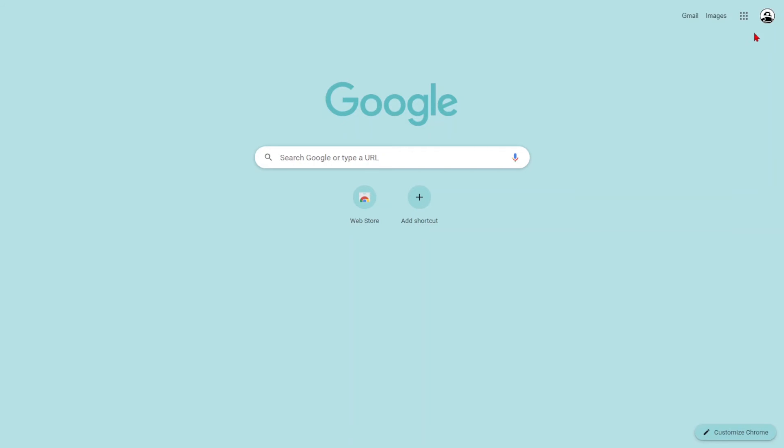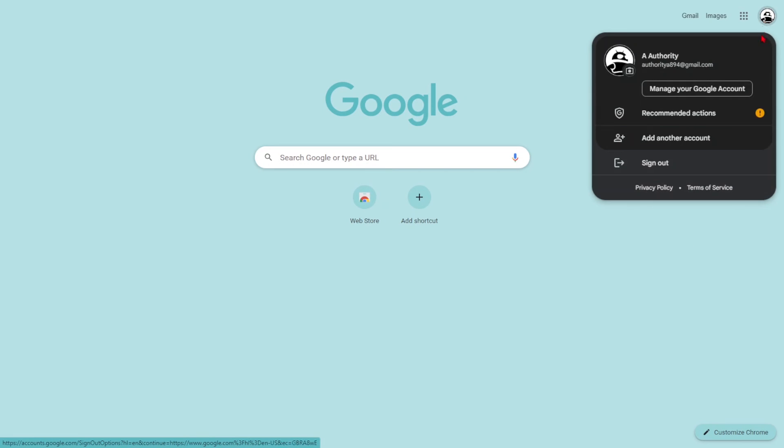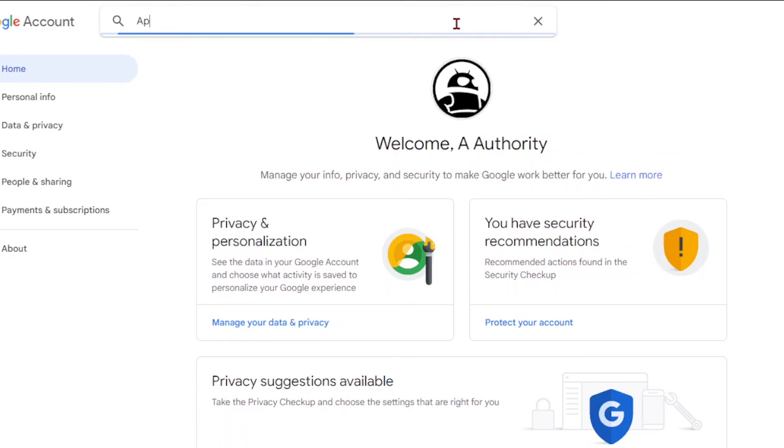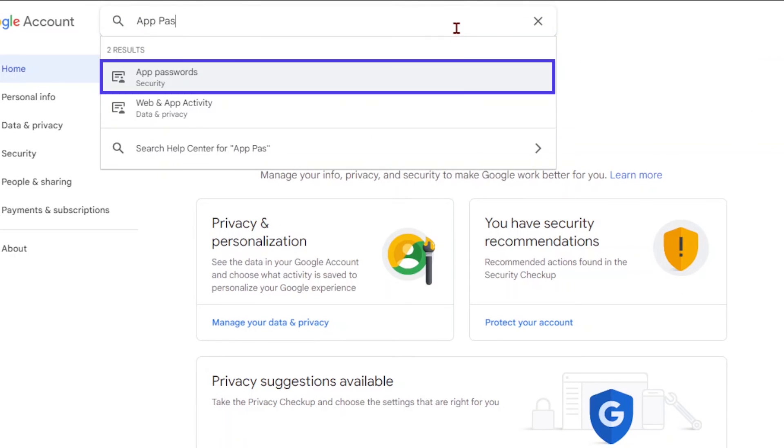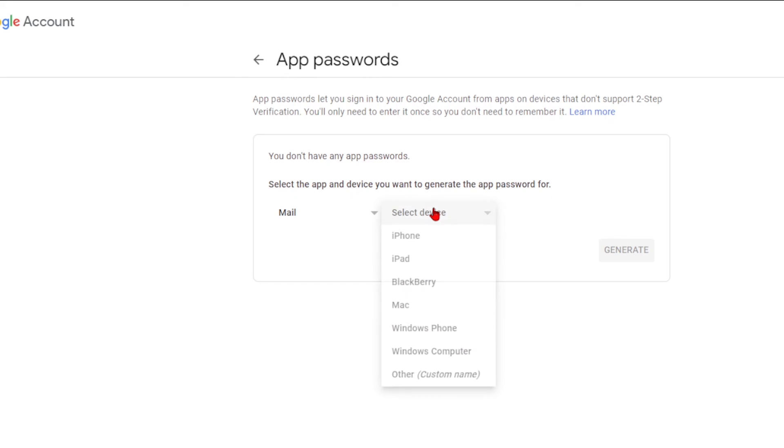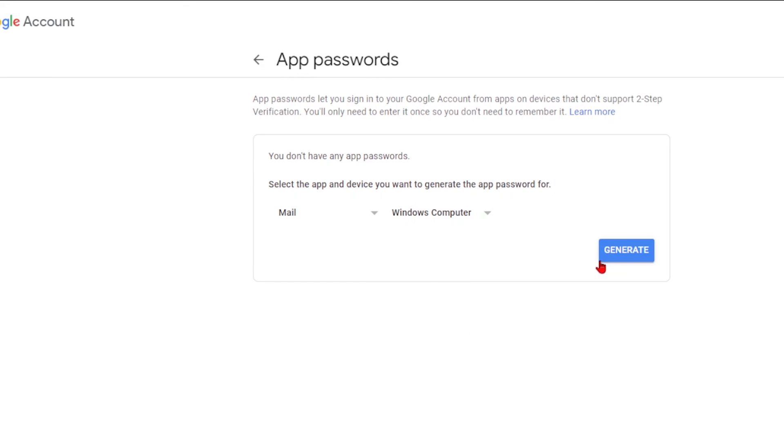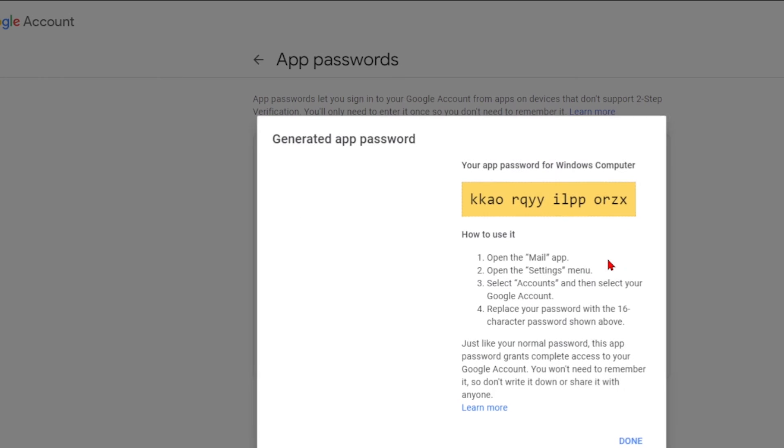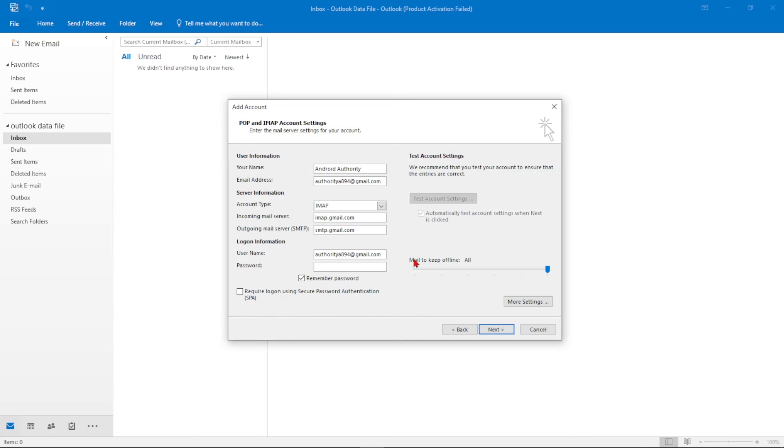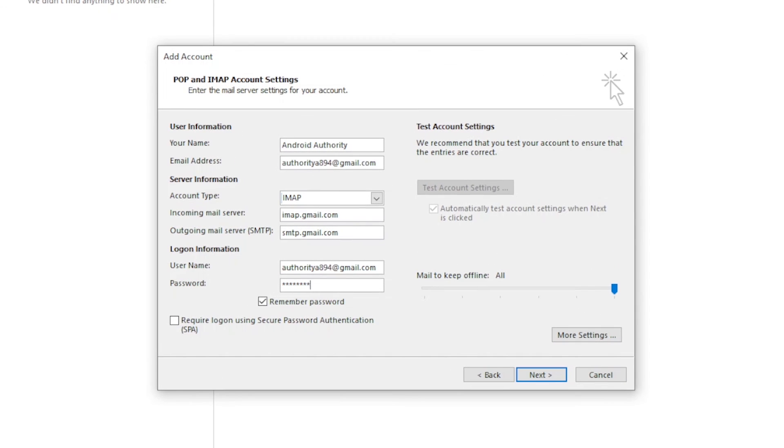To get one, click on your profile image, then manage your account, and type app passwords in the search bar. Drop down the menu, select mail, and select a device. Click generate and copy the password. Go back to the account settings of your email provider and enter the password given into the password field.